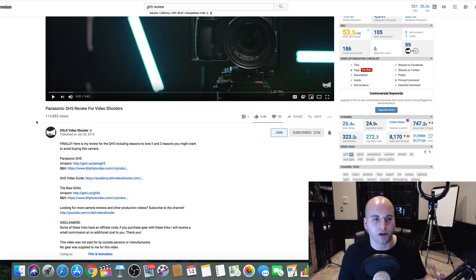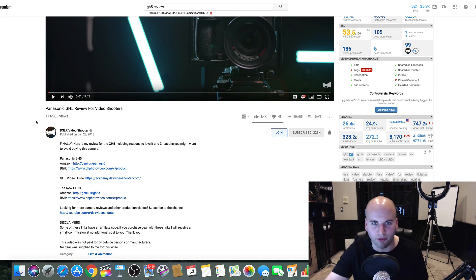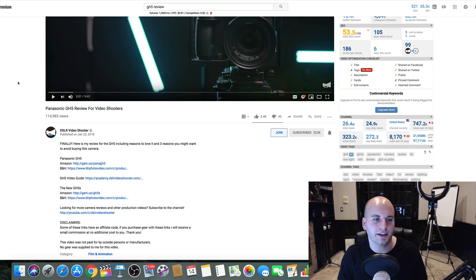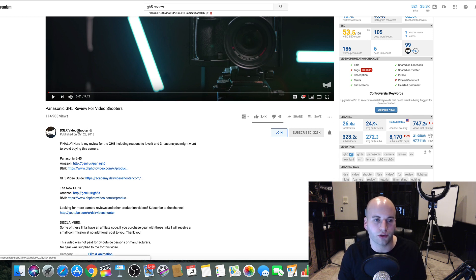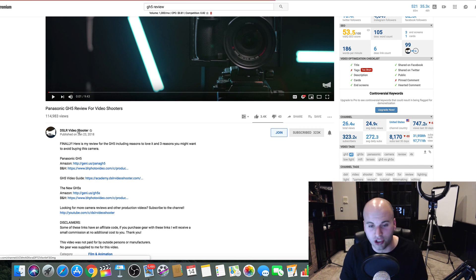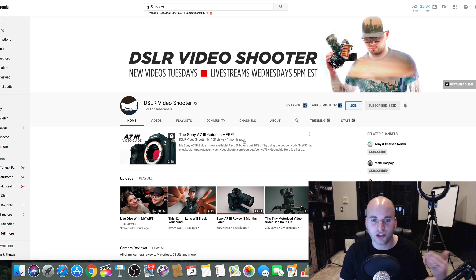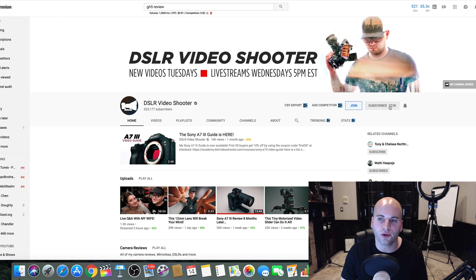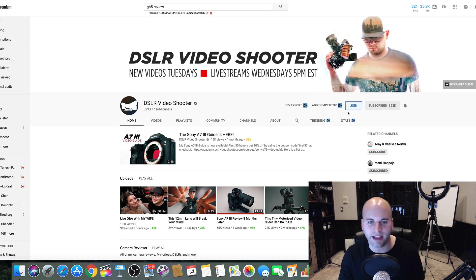But how do you take it to the next level? And so what I want to share with you guys is like DSLR Video Shooter. I'm going to actually jump over to his channel. And what you can see, DSLR Video Shooter, this guy's name is Caleb. He has over 300,000 subscribers.